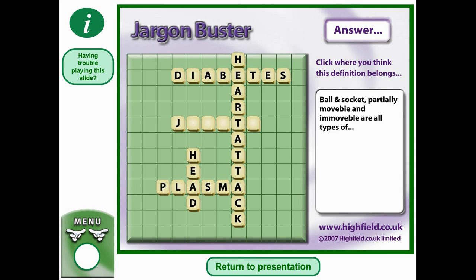And lastly, ball and socket, partially movable and immovable are all types of what? We're left with one word — can you remember what that stands for? It is joints.